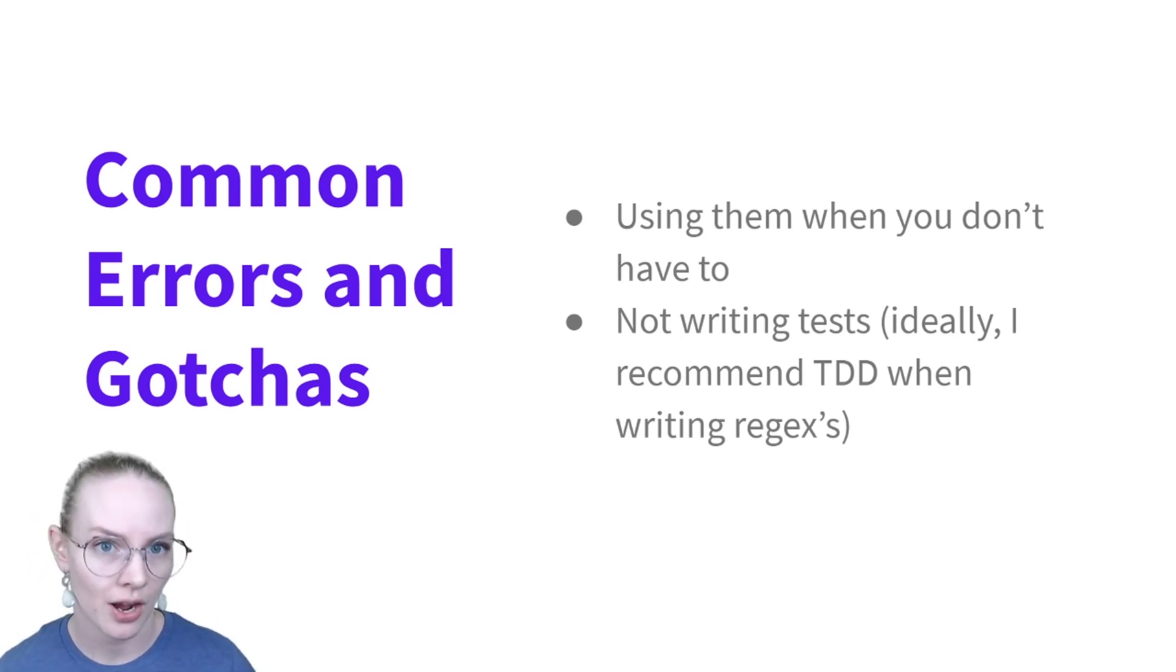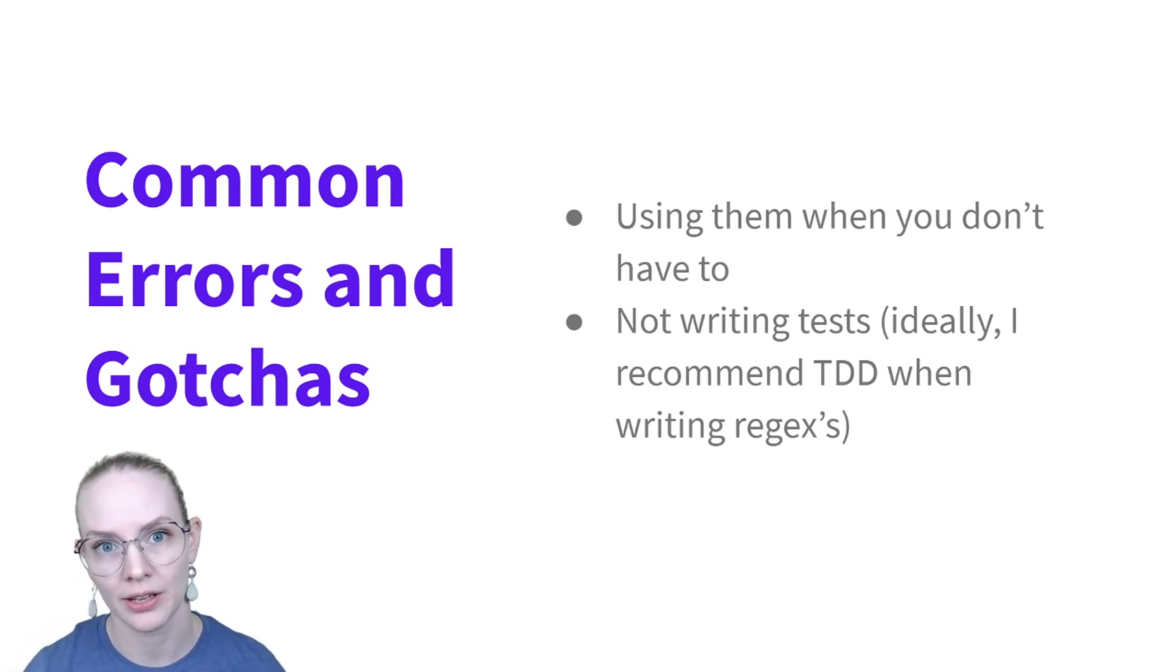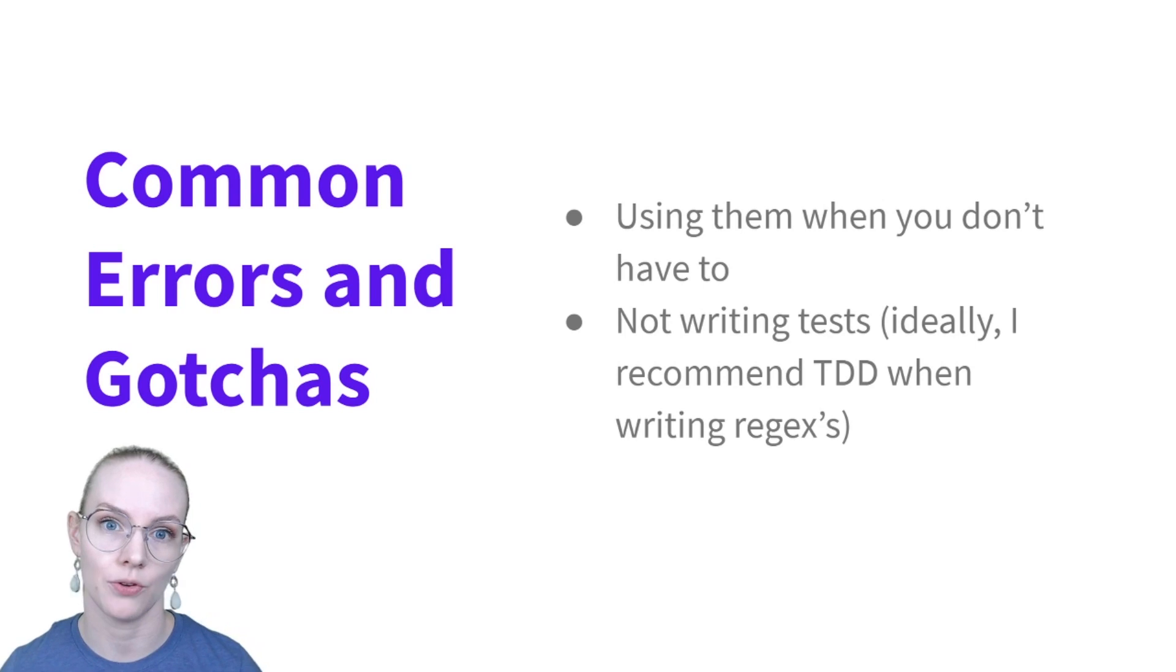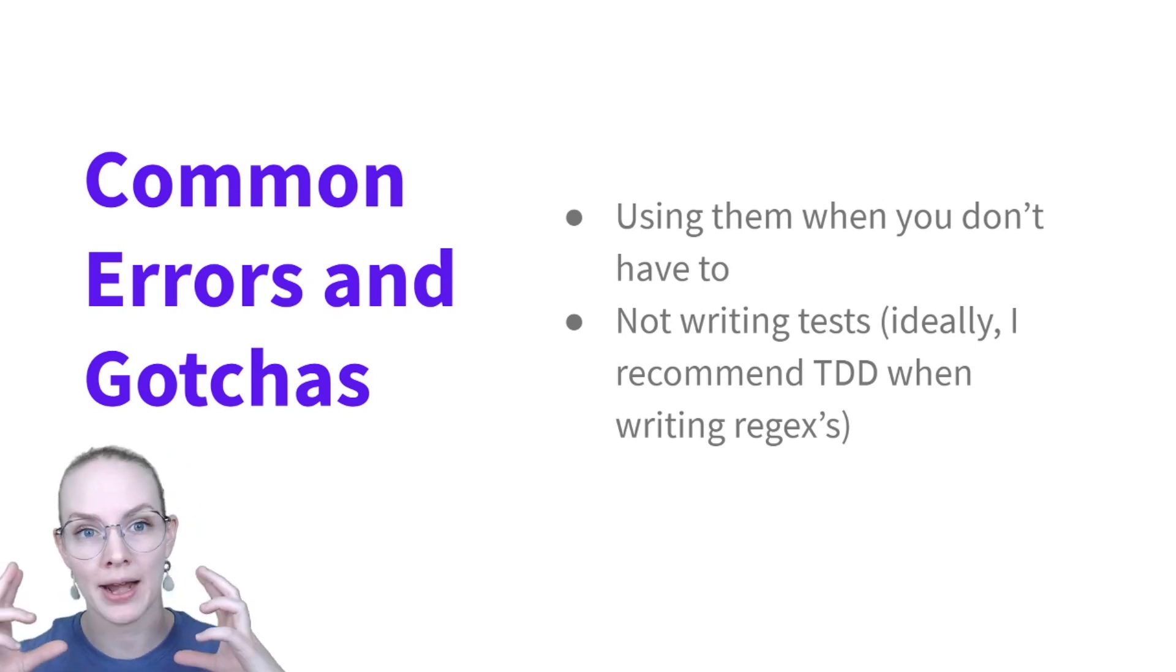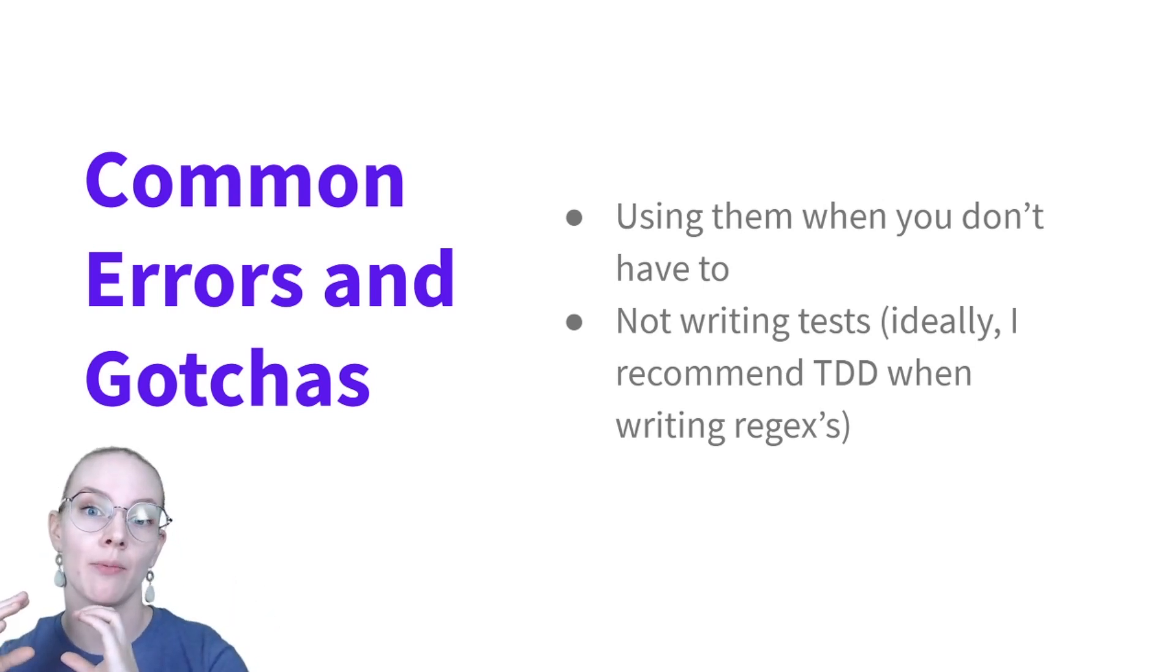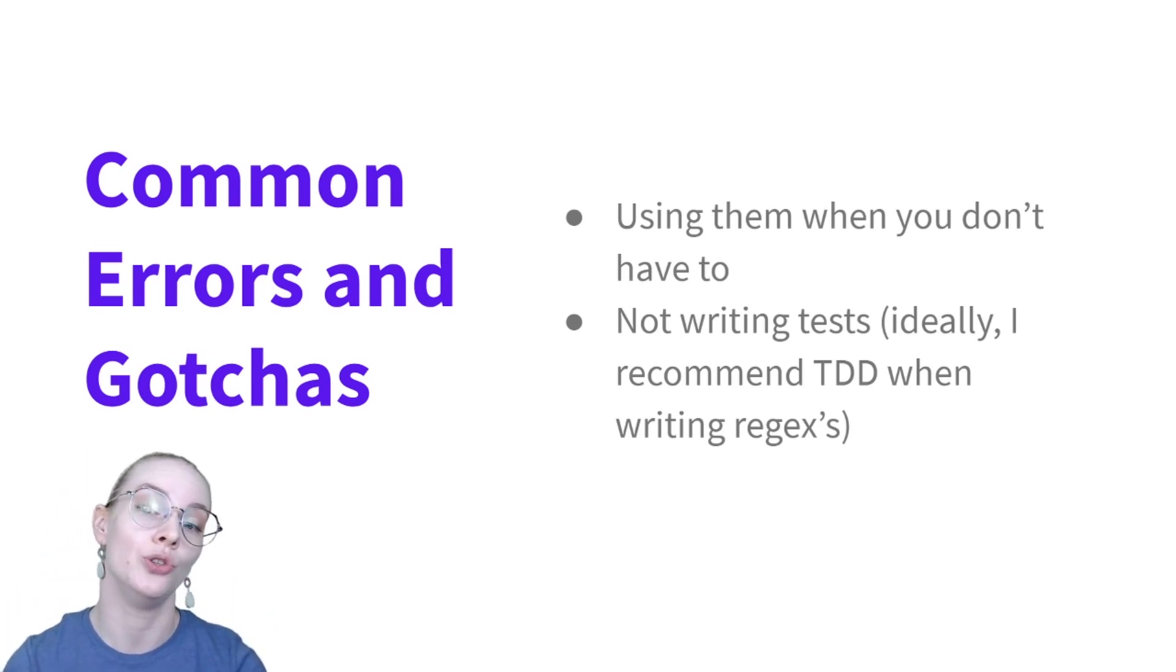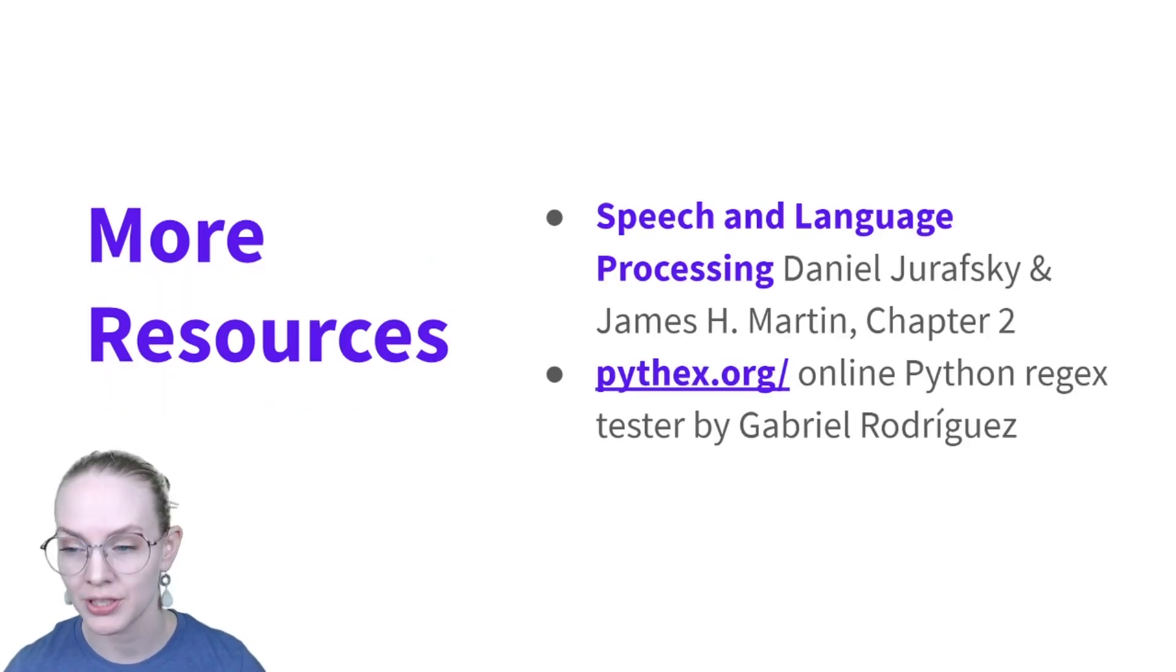Another common error is not writing tests specifically for your regular expressions. So I would recommend if you are interested in using regular expressions in your assistant to write a bunch of entities that you do want it to capture, and write a bunch of similar entities that you don't want it to capture, and use those to test your regular expressions.